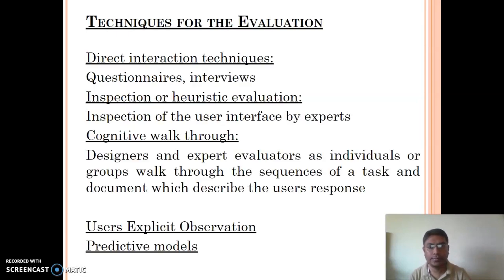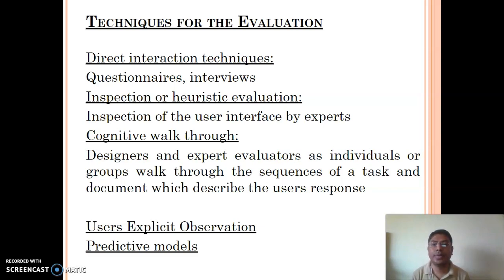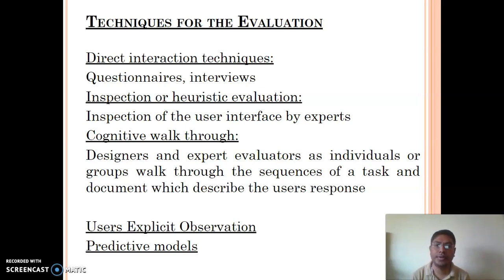After collecting data, it is time to evaluate what we want and what we have designed. Various evaluation techniques exist, and these are very important from an exam point of view. The first important technique is direct interaction — as per the name, we interact with the user directly. We can prepare a questionnaire, ask questions to the user, and from their answers we can conclude the evaluation.